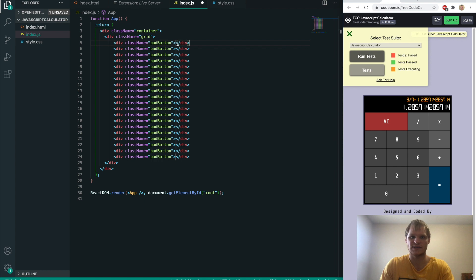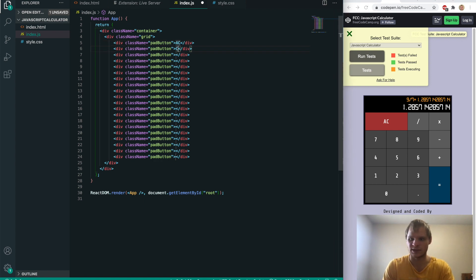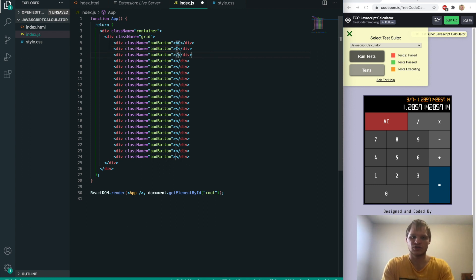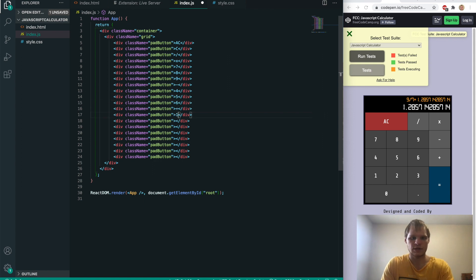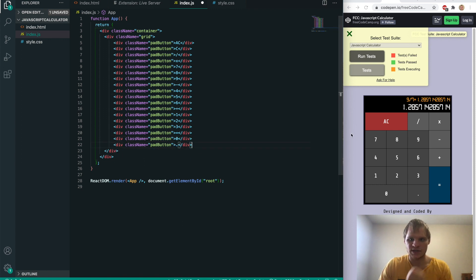The first button is going to say AC, the second one is going to say C — all clear and back-one clear. Then we'll have division and times, then 7, 8, 9, minus, then 4, 5, 6, plus, then 1, 2, 3, equals, and finally zero and dot. We can get rid of the last two extra ones. That should handle all the buttons we need.